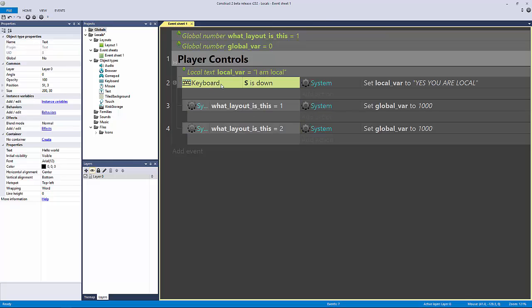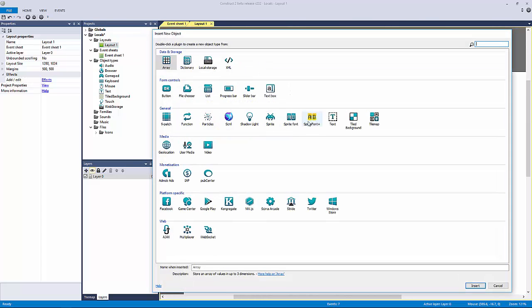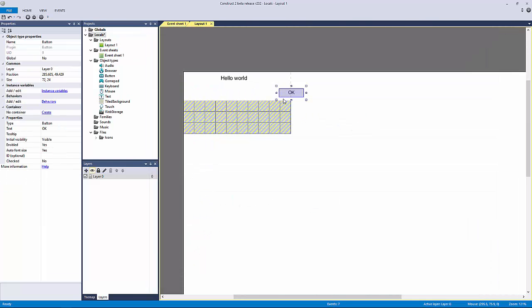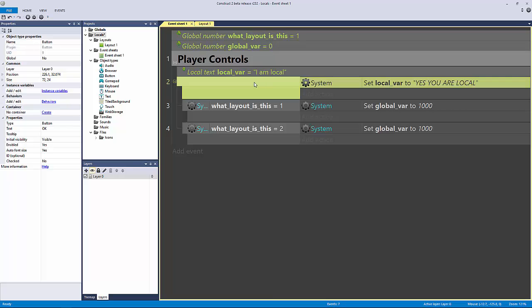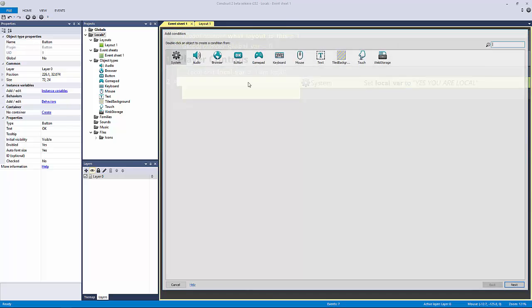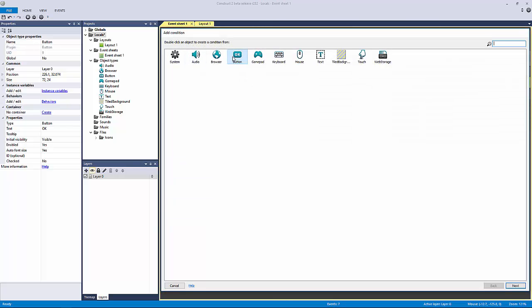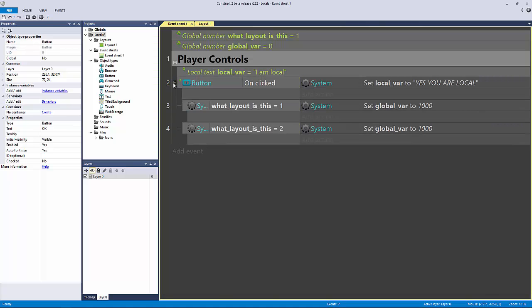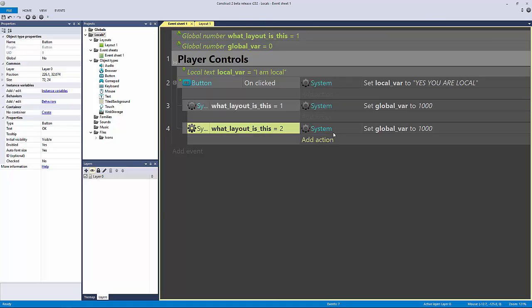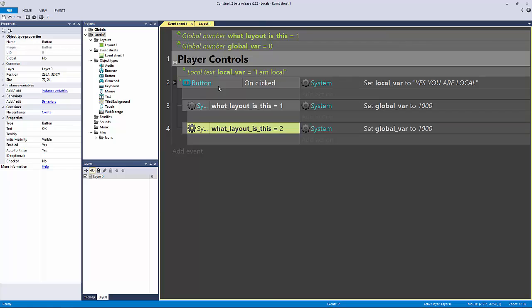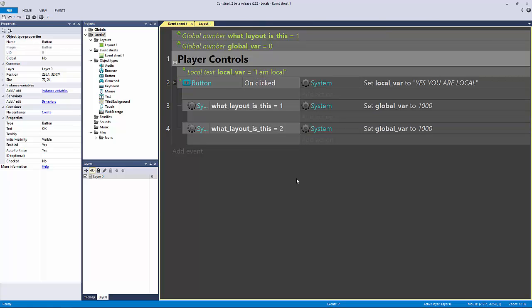So in this case, our logic would be, let's go to layout one here. And let's add in our button, just like we had in the last project. Our button logic right here would be if we click this and our global variable what layout is this is equal to one, then go to layout one. What layout is this equal to two, then go to layout two, and you put this in our includes event from the last lecture.